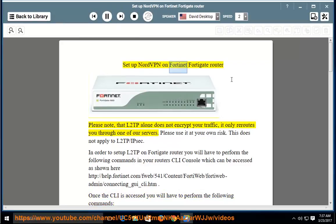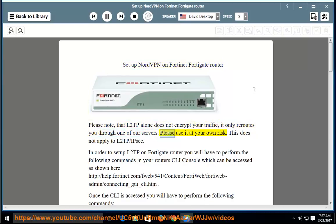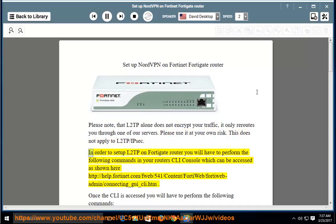Setup NordVPN on Fortinet FortiGate Router. Please note that L2TP alone does not encrypt your traffic — it only reroutes you through one of our servers. Please use it at your own risk. This does not apply to L2TP/IPsec.